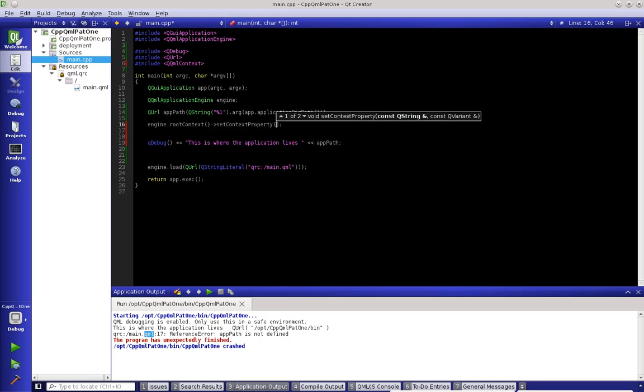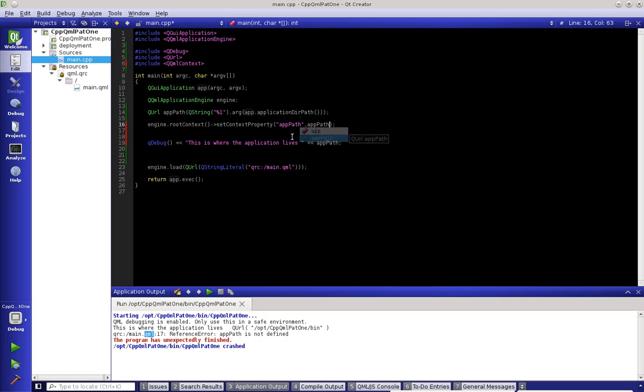So in order to do this, we have to give it a name. So we're going to call it app path, and then we have to tell it what variable we're using. So app path, it's what we're using.